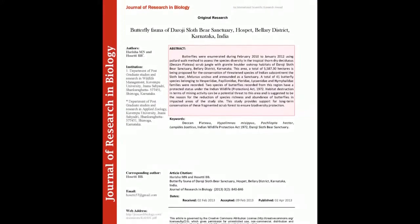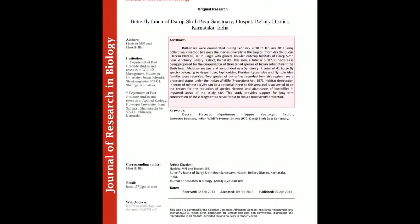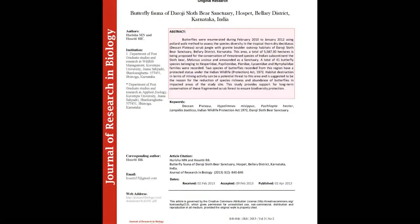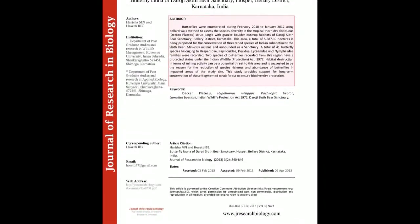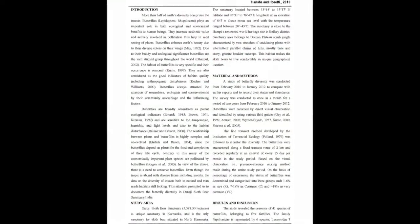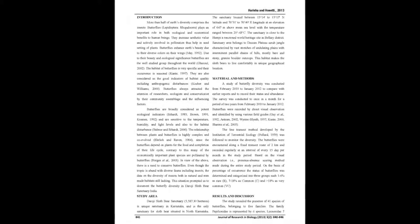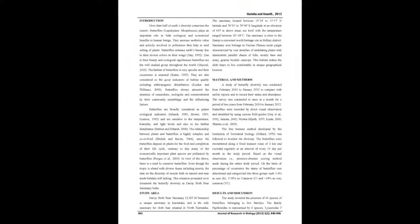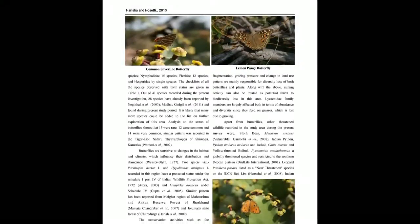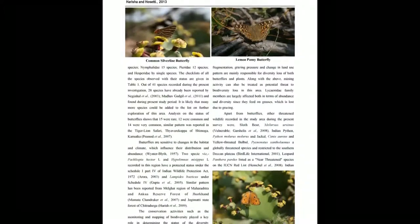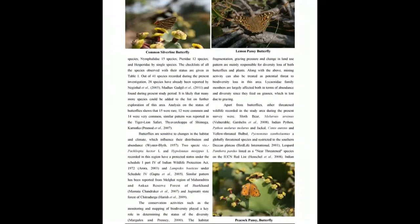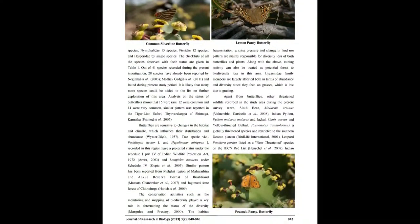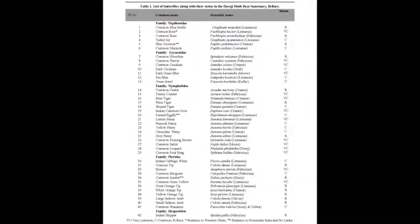Butterflies were enumerated during February 2010 to January 2012 using Pollard Walk method to assess the species diversity in the tropical thorn dry deciduous Deccan Plateau scrub jungle with granite boulder outcrop habitats of Daroji Sloth Bear Sanctuary, Bellary District, Karnataka. This area, the total of 5,587.30 hectares, is being proposed for the conservation of threatened species of Indian subcontinent the Sloth Bear, Melursus ursinus ursinus, as a sanctuary.